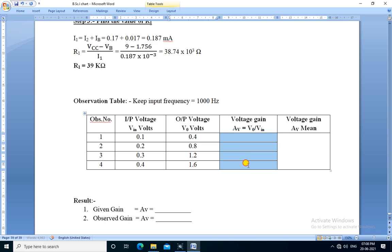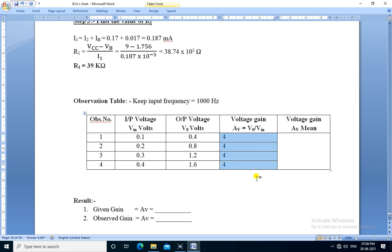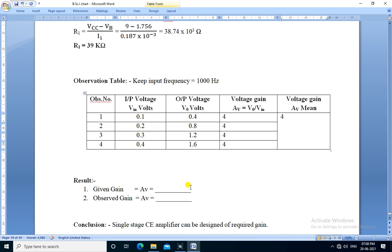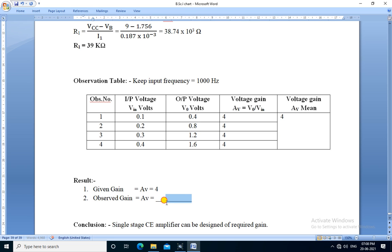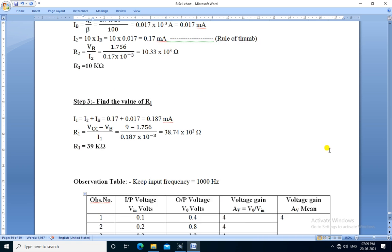We calculate the gain for each observation. The formula of the gain is Vo upon Vin. For the first observation, Vo is 0.4 and Vin is 0.1, so 0.4 divided by 0.1 means it is 4. Next, 0.8 upon 0.2, it is also 4. 1.2 upon 0.3 is 4. 1.6 divided by 0.4 is 4. We calculate the mean of the gain, that is also 4. Given gain is 4 and the observed gain is also 4. The given gain is equal to observed gain. We conclude that single stage CE amplifier can be designed of required gain.